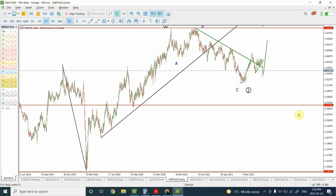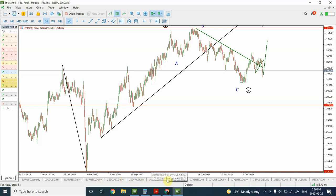Welcome back to my YouTube channel Elliott Wave Principal. I'm your host Shaheen. In today's video we are going to discuss Euro, Canadian Dollar, Japanese Yen, Australian Dollar, and British Pound.